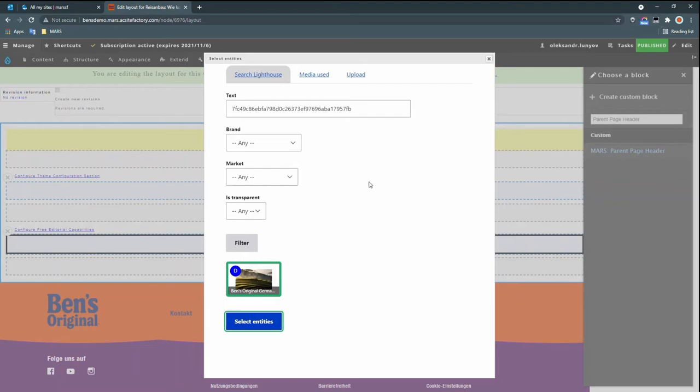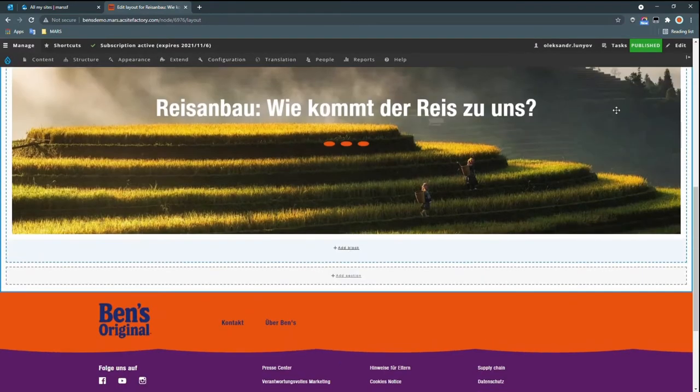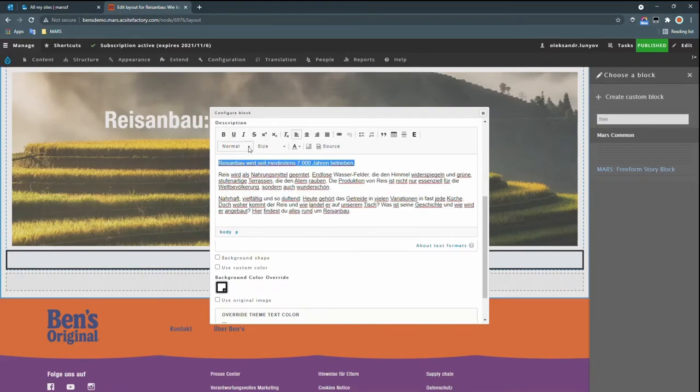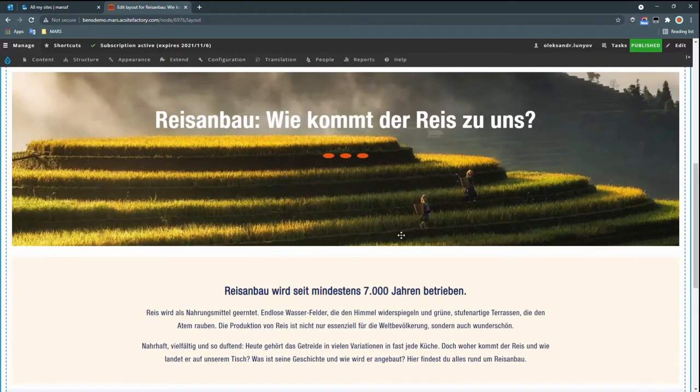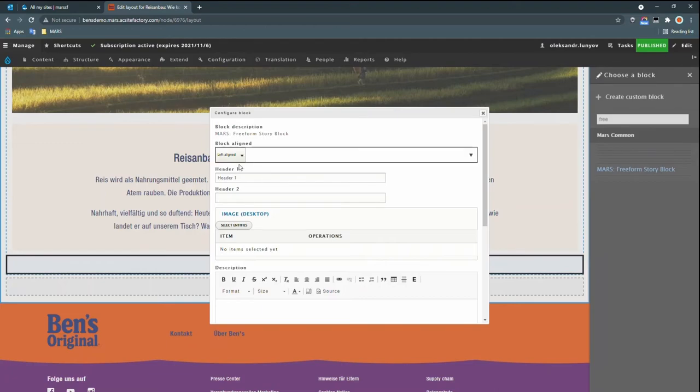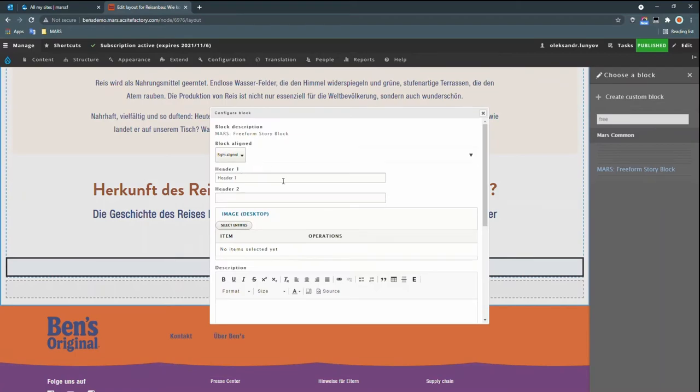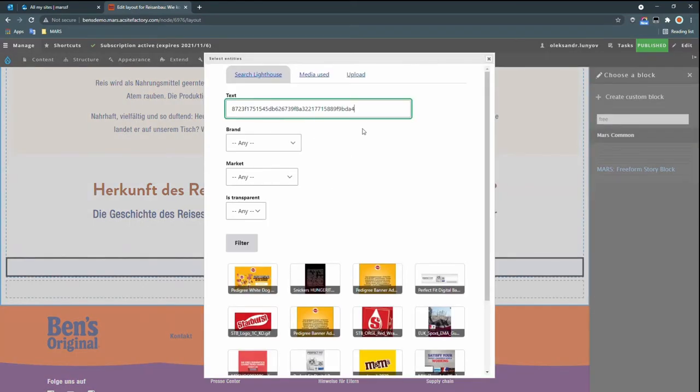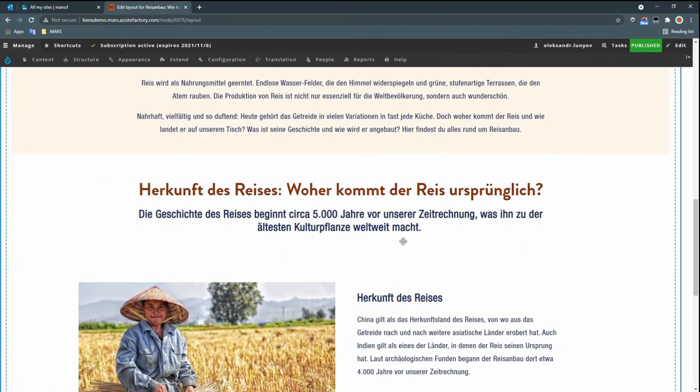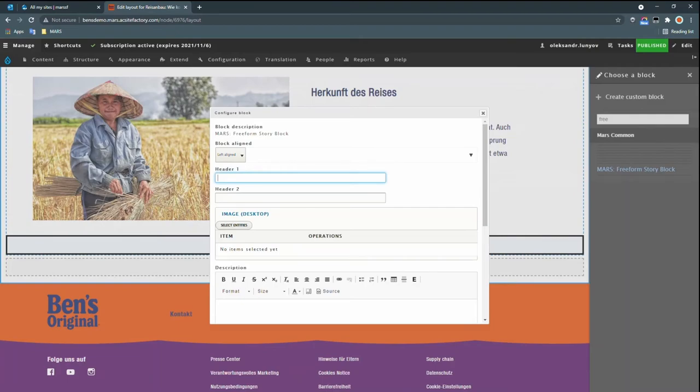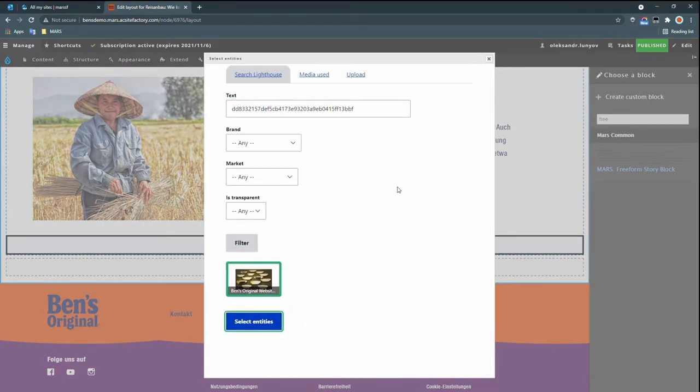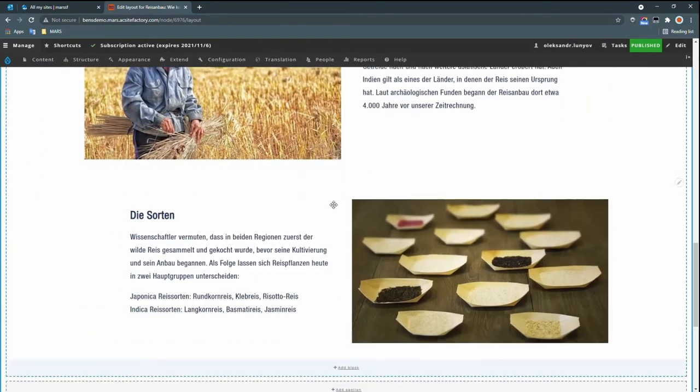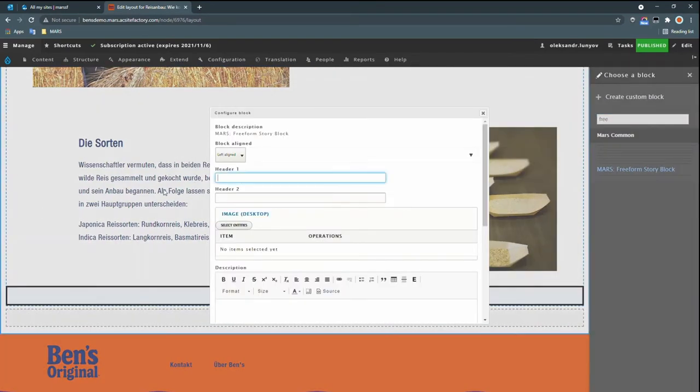So first we'll create a nice page header element here, select an image and some color settings. And then we'll add a few freeform story blocks that let us choose alignment, image media, different header styles, background colors. We'll add another one here with some different header styles. Next we'll make a right aligned one with an image. And then one with some left aligned text because everybody appreciates symmetry.